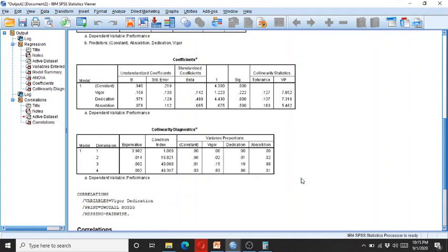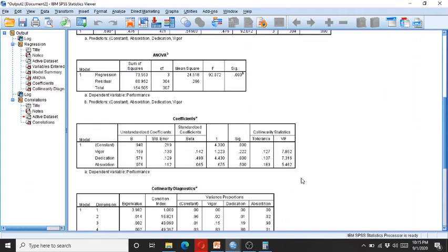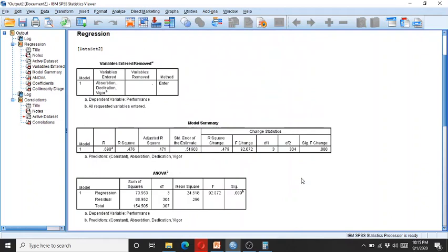So in this way you can calculate the tolerance and the VIF, and you can know whether there are any collinearity issues in the data, and in this way you can run the regression analysis in a successful way.